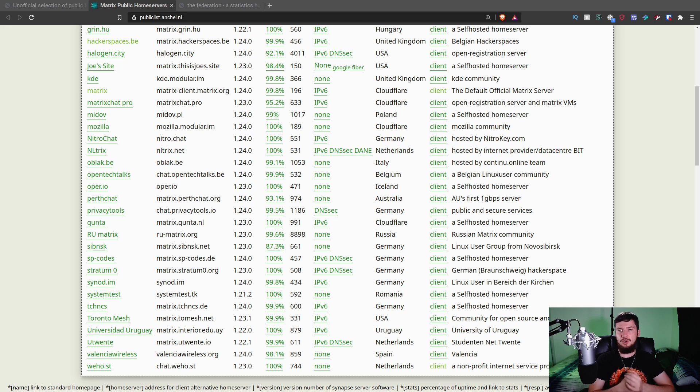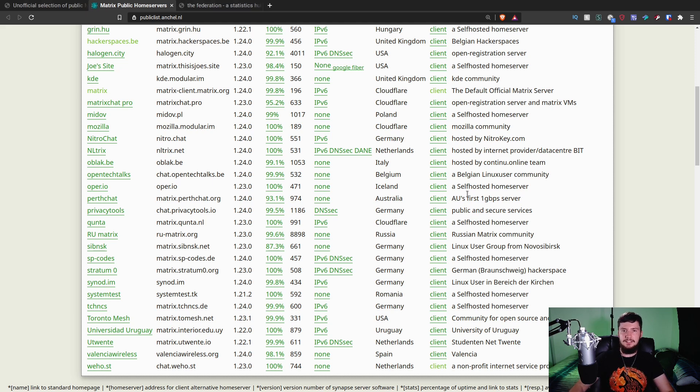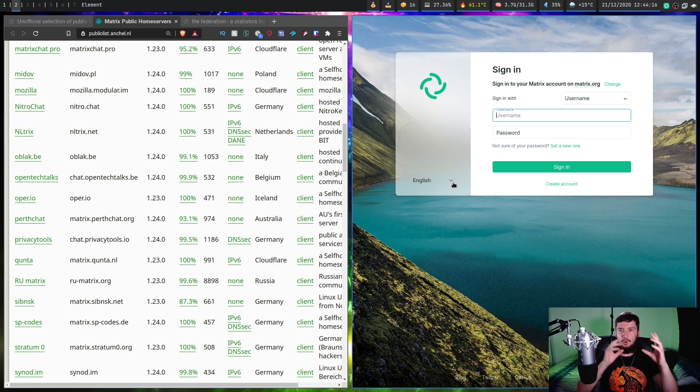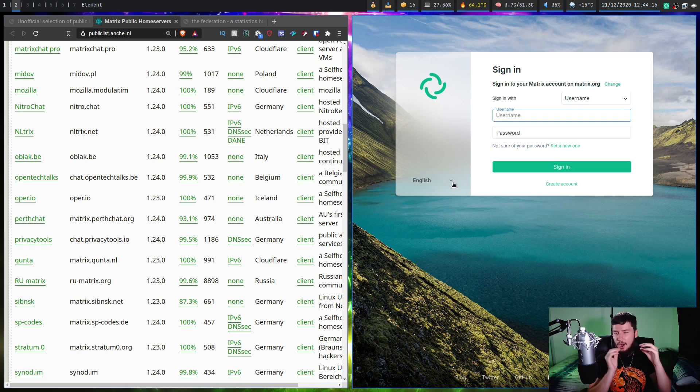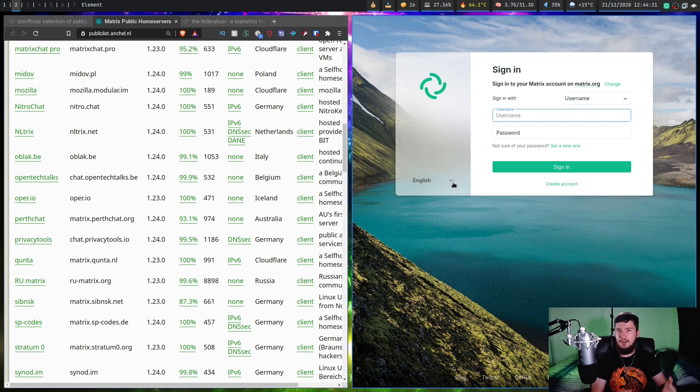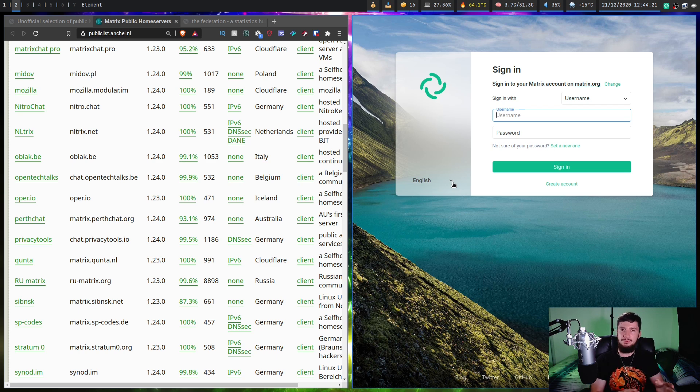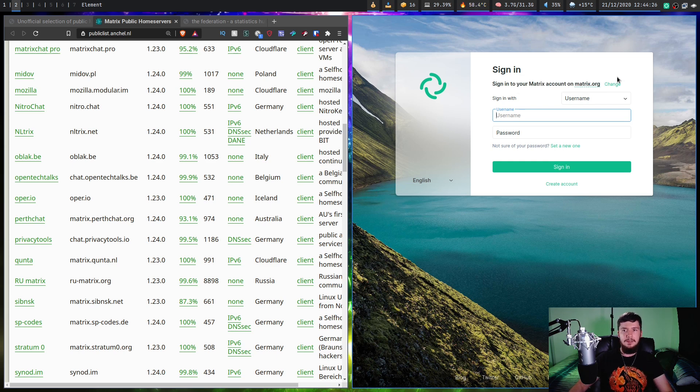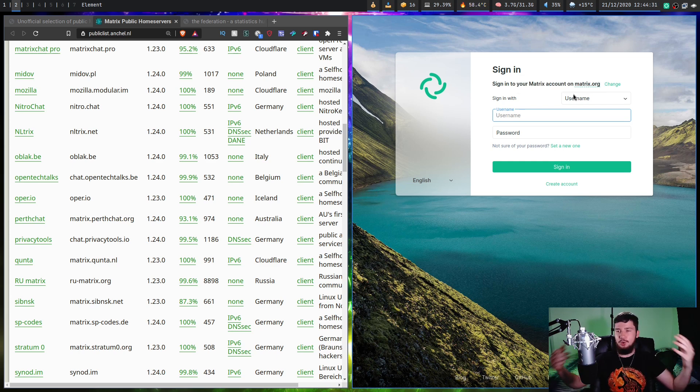Obviously, if you care about decentralization, picking something that isn't the main Matrix instance is going to be better, but because this is going to be a temporary solution, it doesn't really matter that much. Once you've decided on your home server, what you need to do is go and open up your Element client, whether that's in the web or you have the desktop one installed. If you're using the main Matrix instance, matrix.org, just make an account.